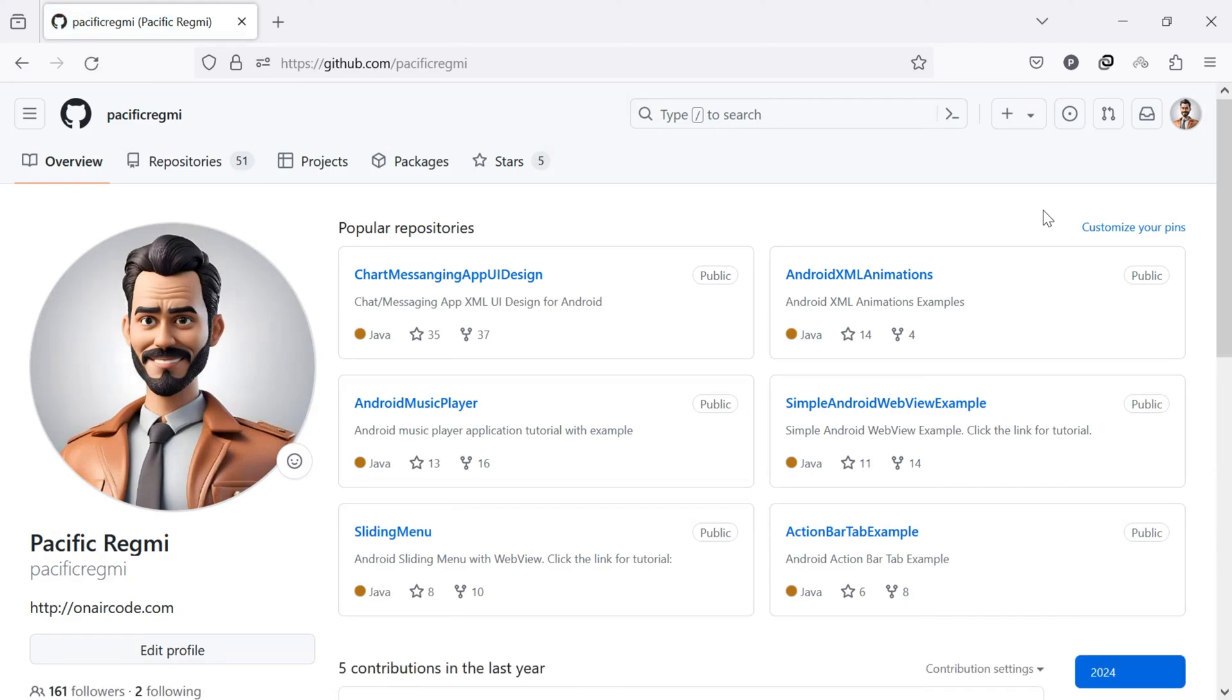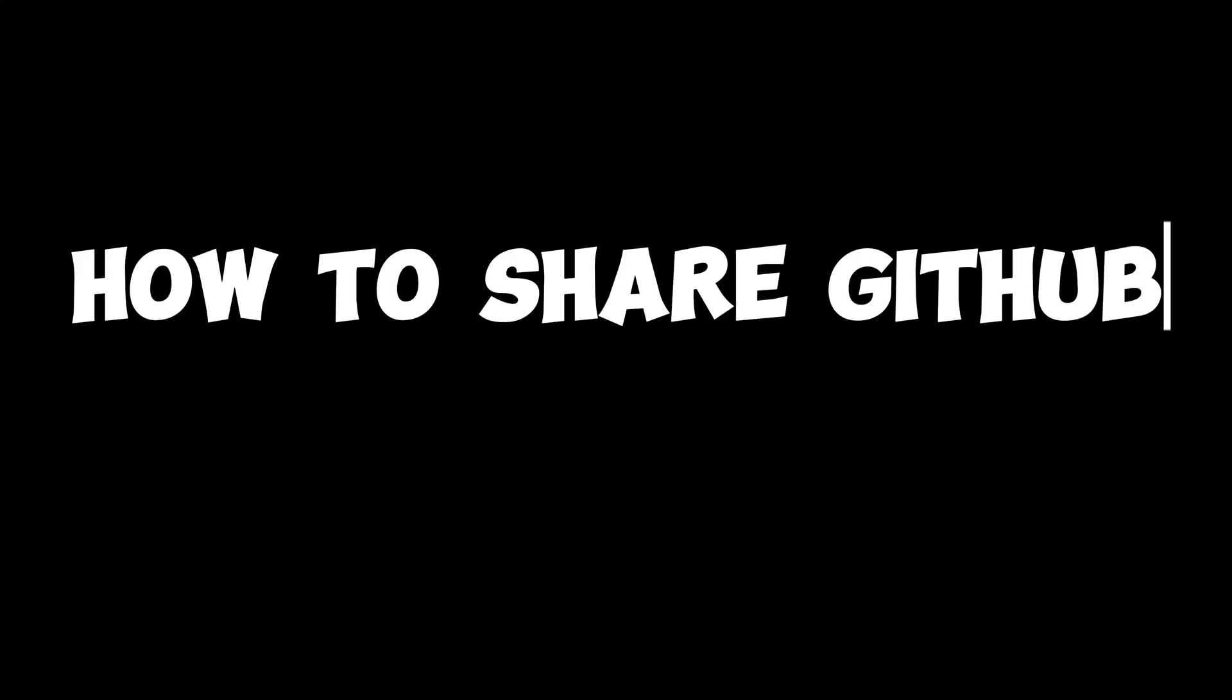Hello everyone. Welcome back to our new video. Today, I'll guide you through how to share GitHub profile link.